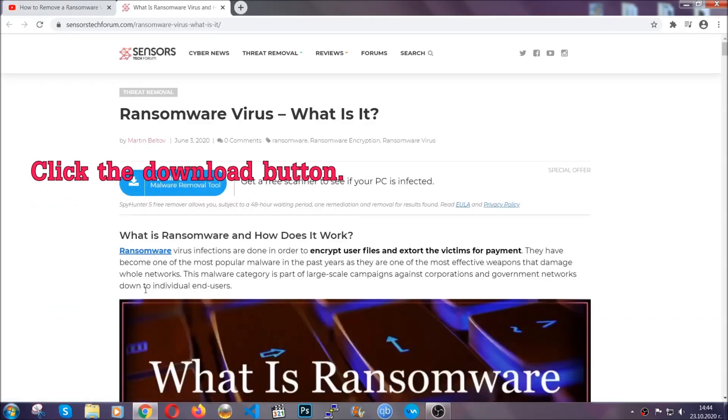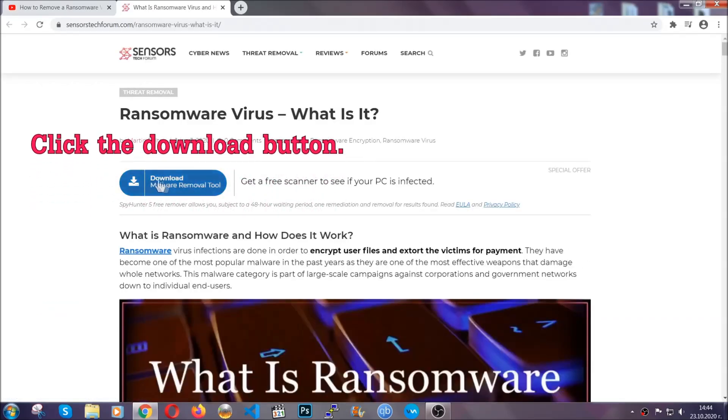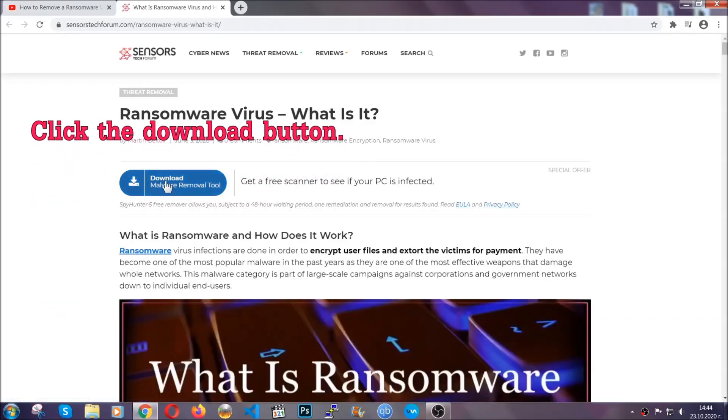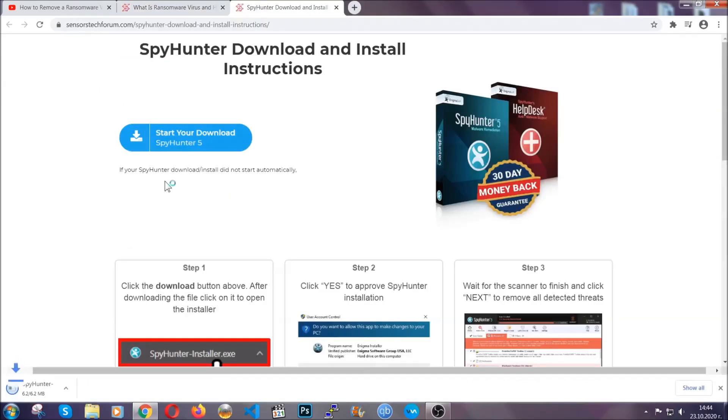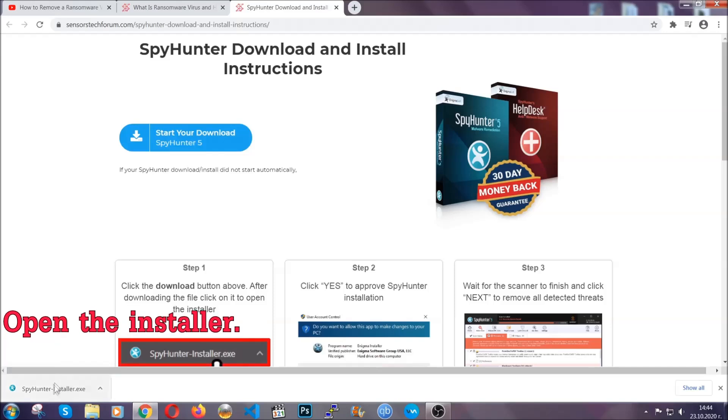After you click the link, it's going to take you through the removal article of this specific threat. In it, click the download button and it's going to take you to the download page where the download should start automatically.